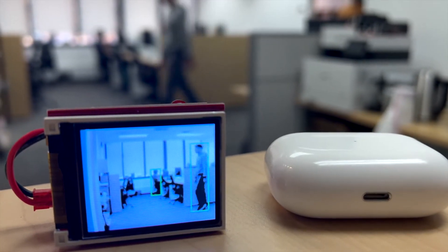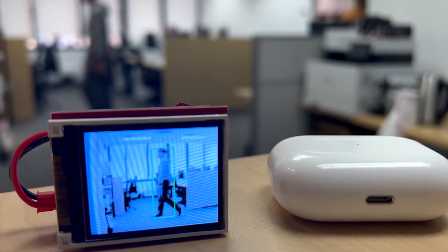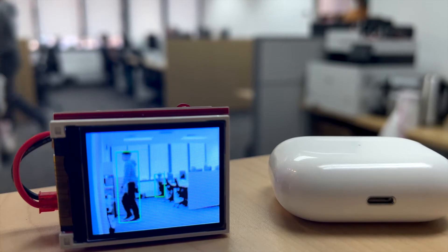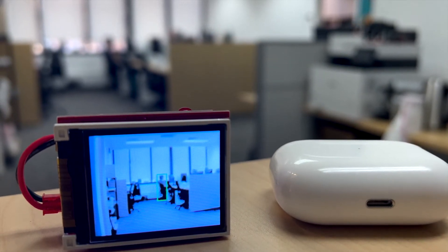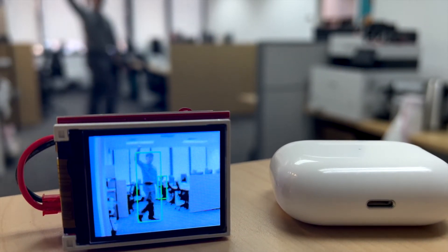Now there is a person walking from right to left, and it is detected by our model. Same for left to right.